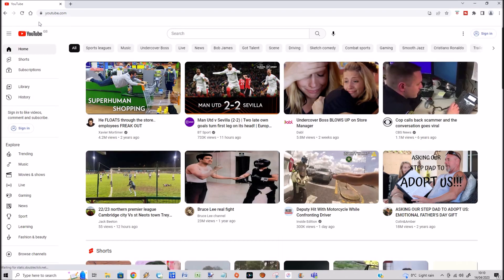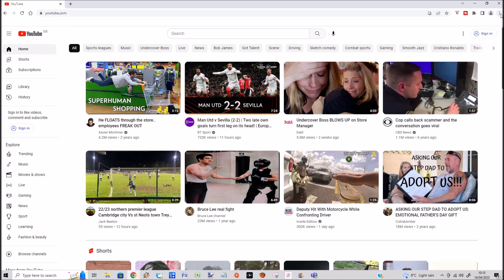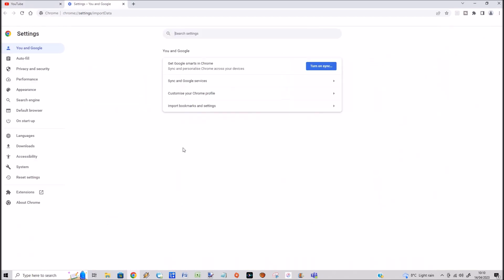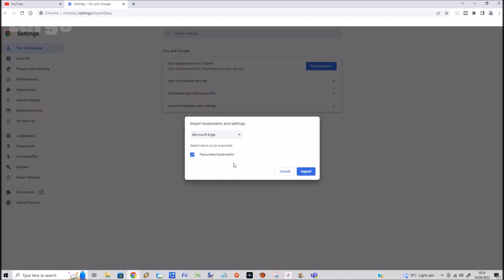So we want to import some bookmarks. If you select the three dots in the top right hand corner, then select bookmarks, then select import bookmarks and settings, that brings up this screen.